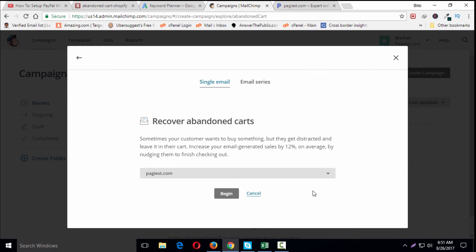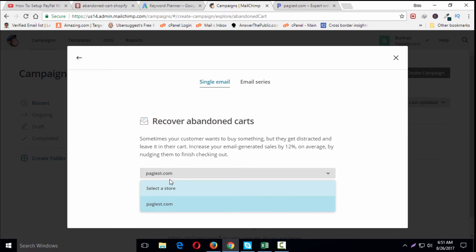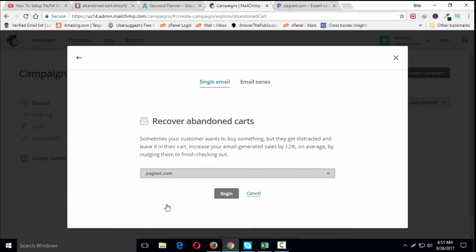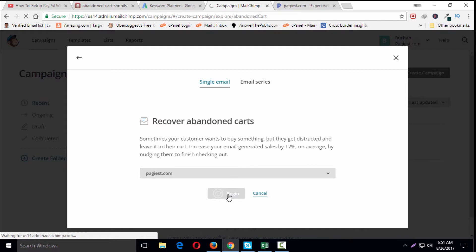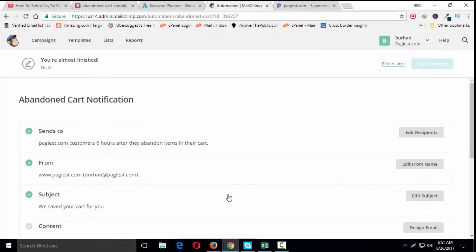Since I only have pages.com connected with this MailChimp account, I've selected that store and clicked Begin. Now you're ready to review your recipients, the delay time, and other settings. It will display a checklist with your abandoned cart email settings.